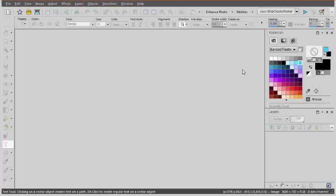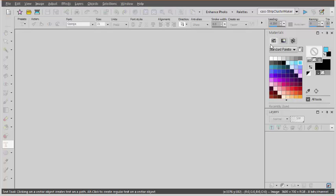Let's see how we can create strip clusters faster using a script in PaintShop Pro. First you have to start with an empty workspace.